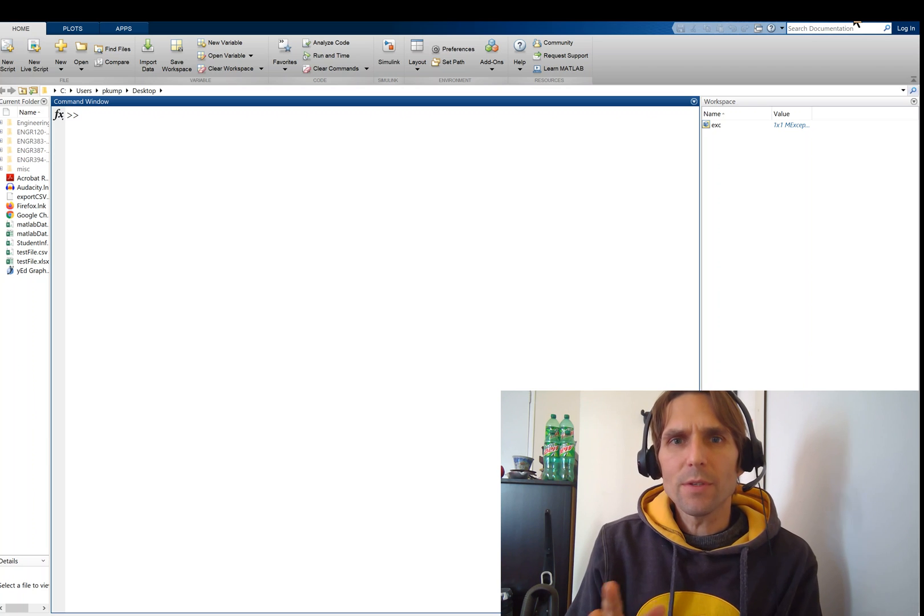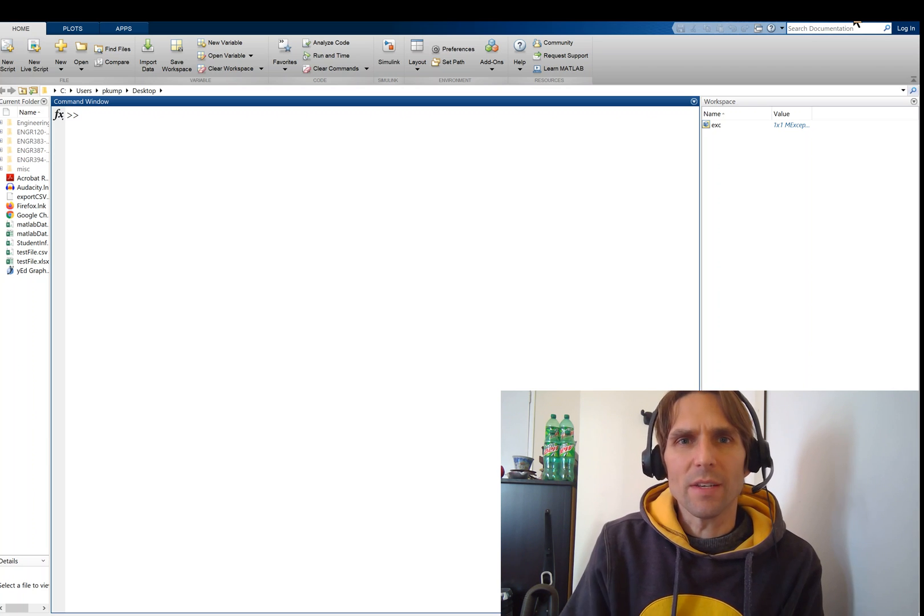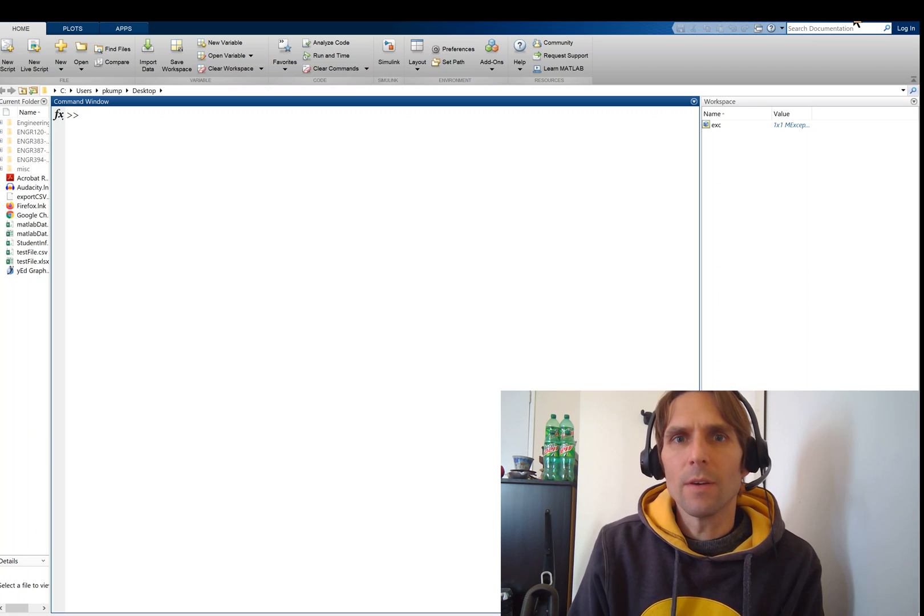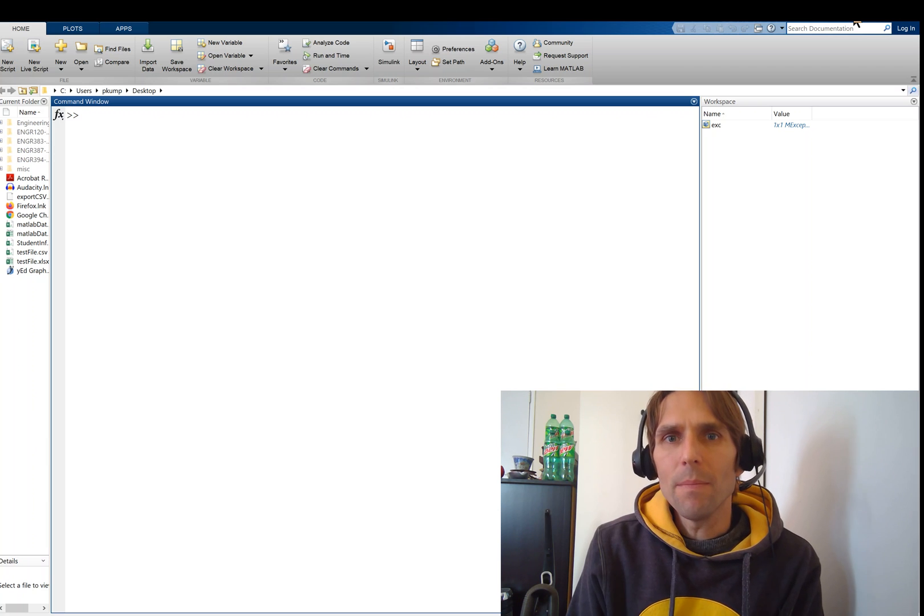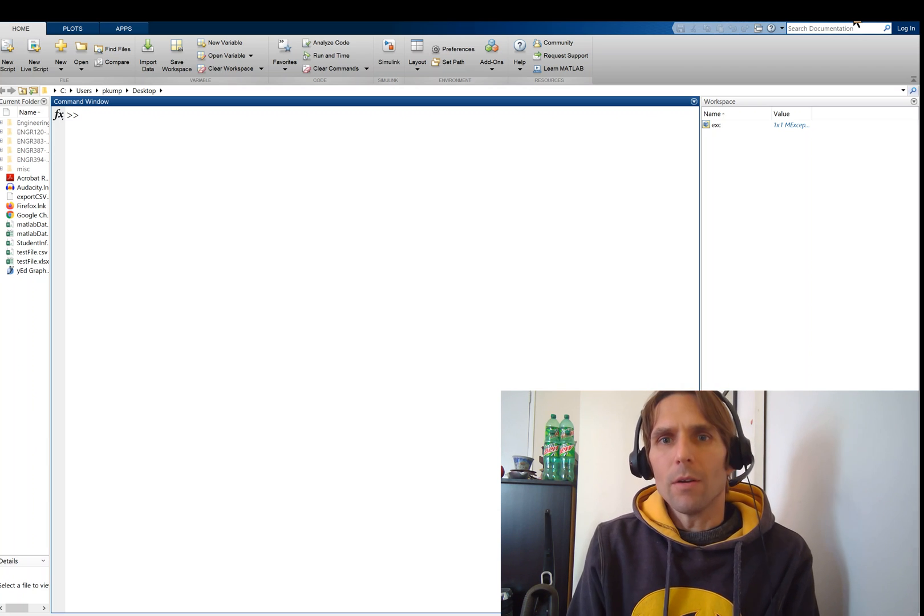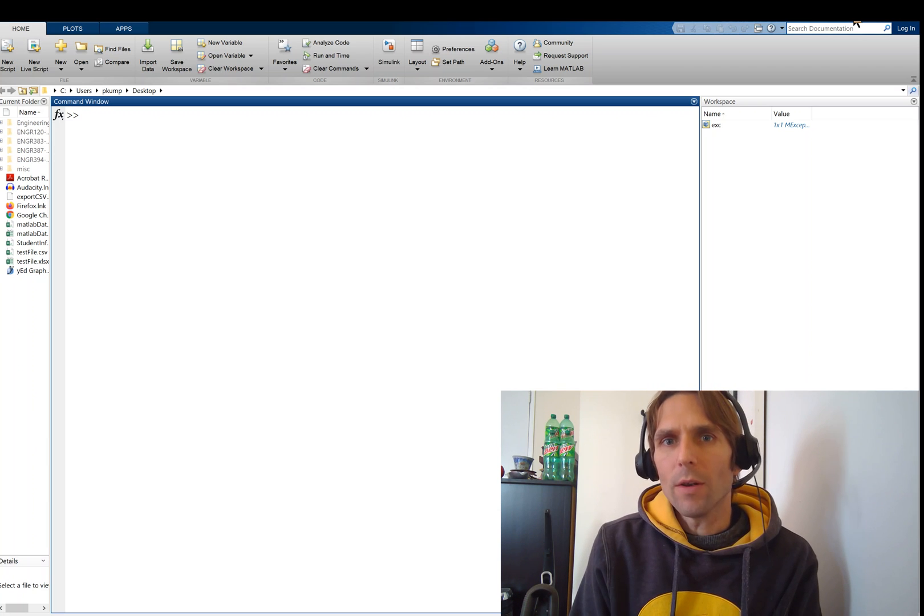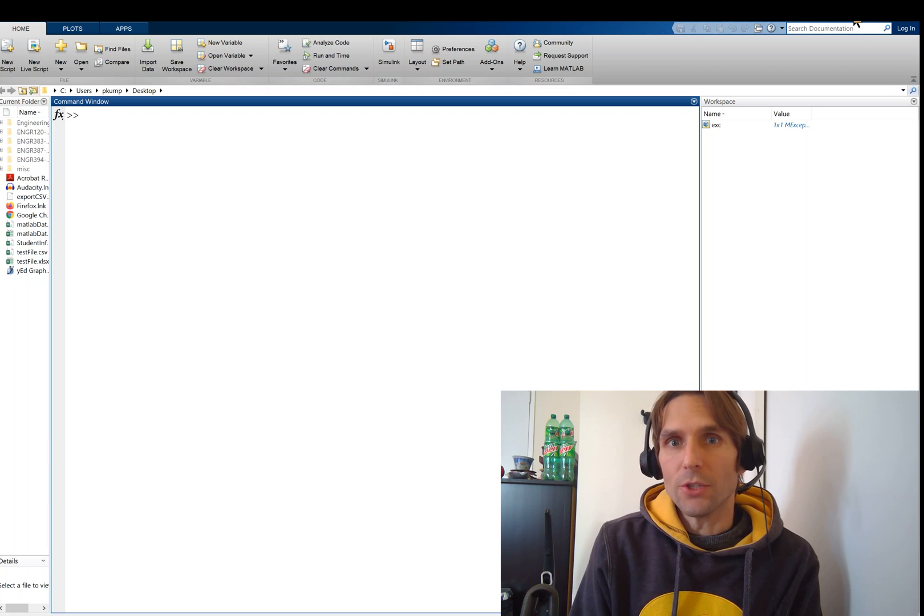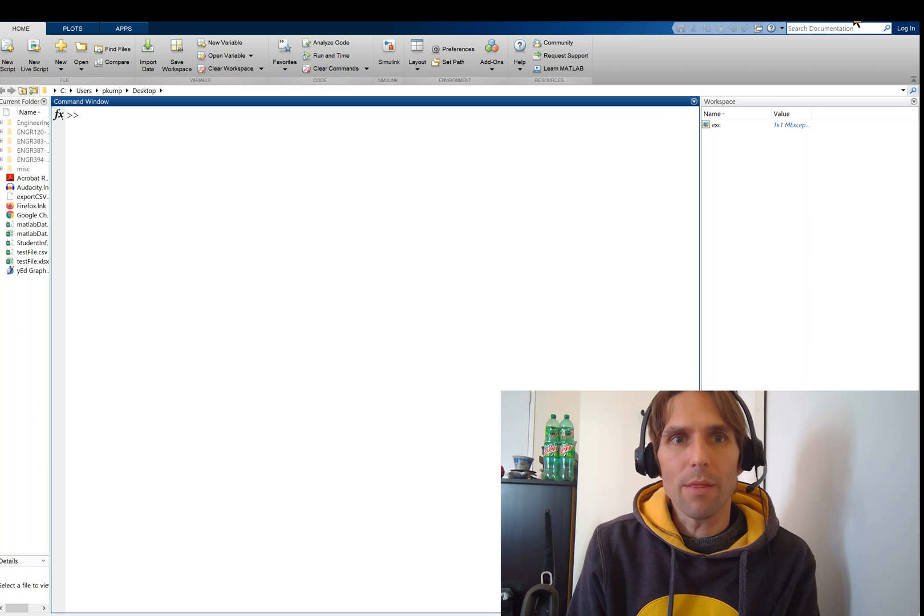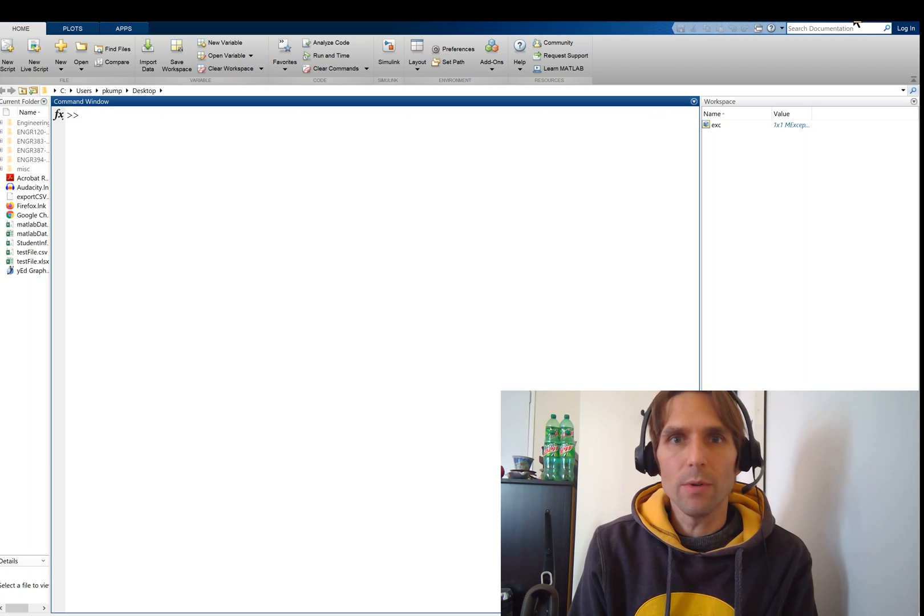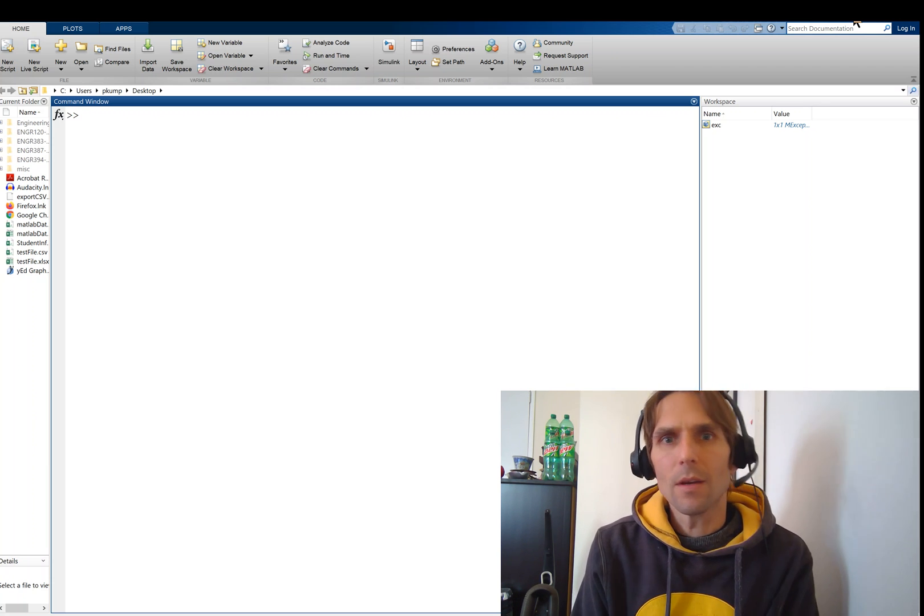These videos are not going to be an exhaustive tutorial of MATLAB. Instead, we're going to take the general topics we learned from Python and apply them to this new programming language, MATLAB.